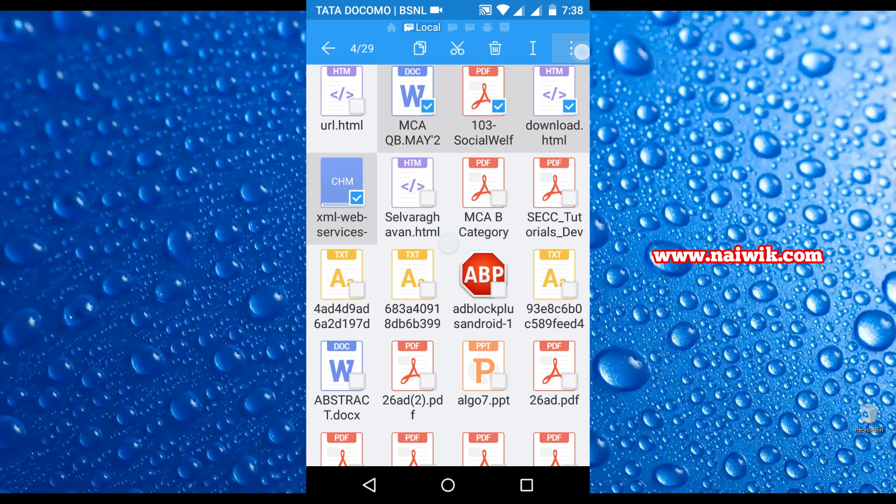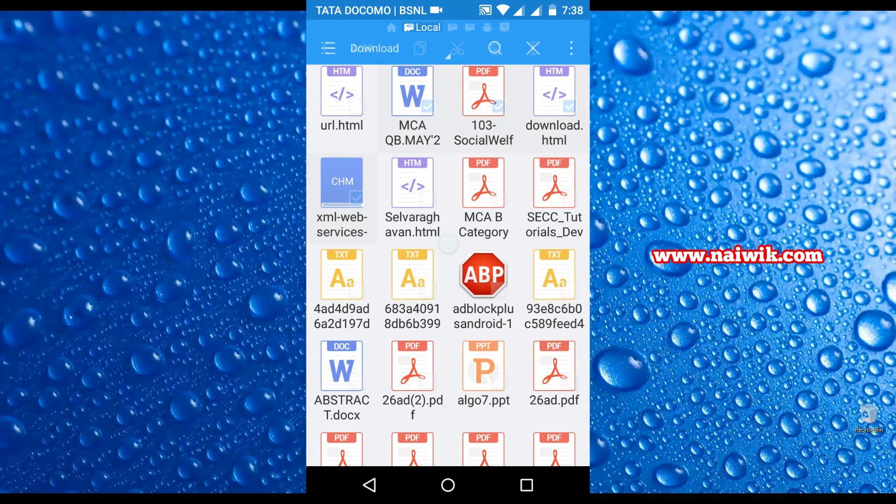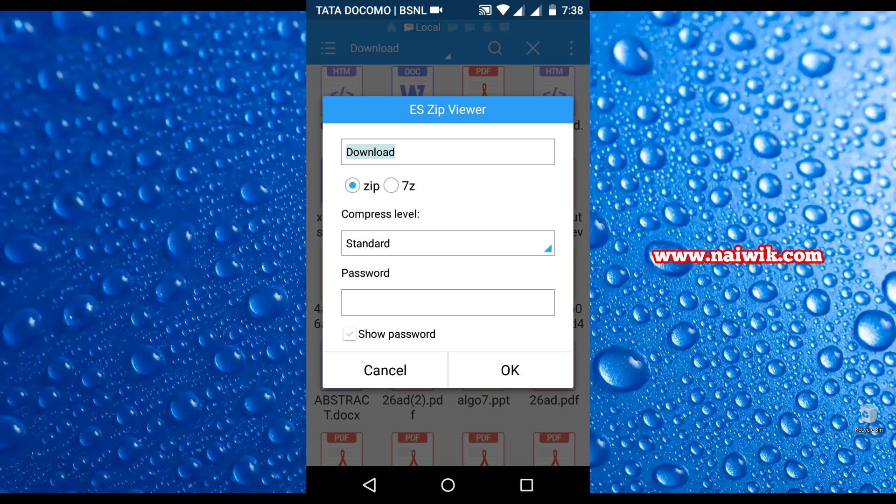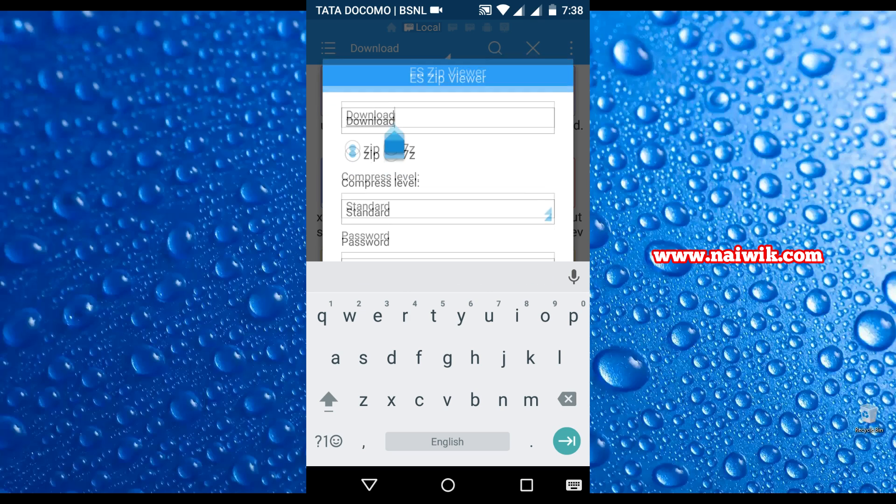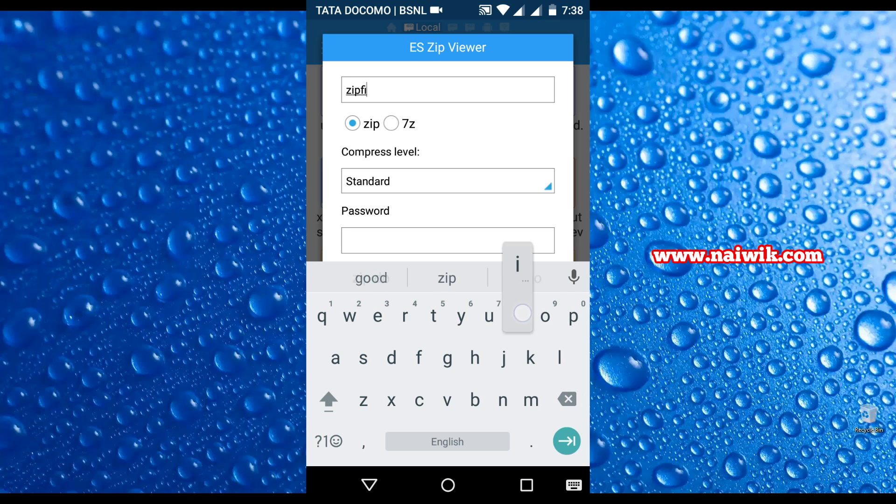Click on that. Over here you can see an option called compress - click on that. You need to give the name for this compression file. I am giving it as zip file. Select the compression method: dot zip or dot 7z. I am selecting dot zip.